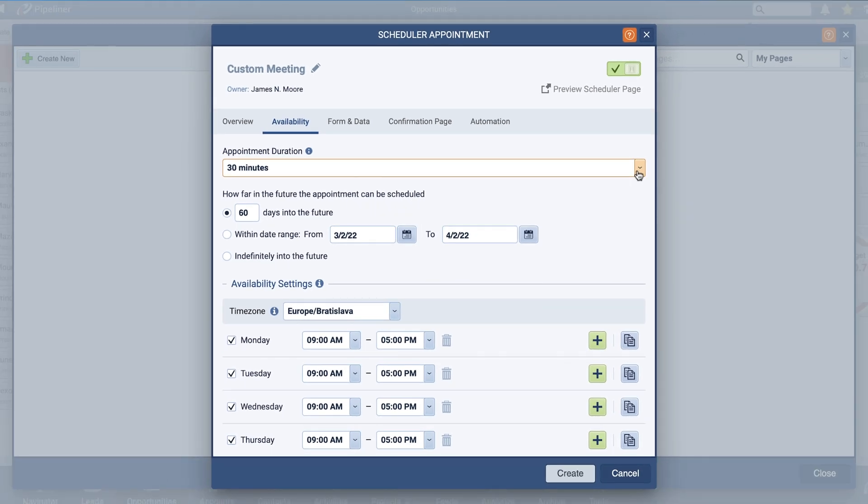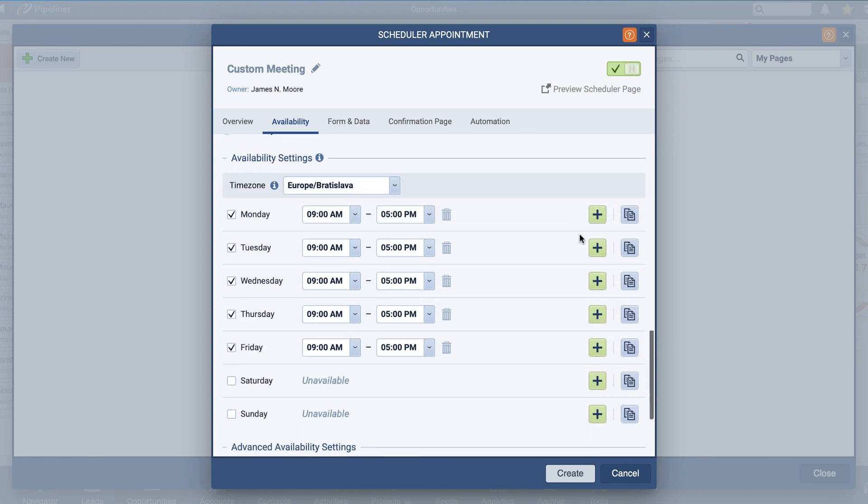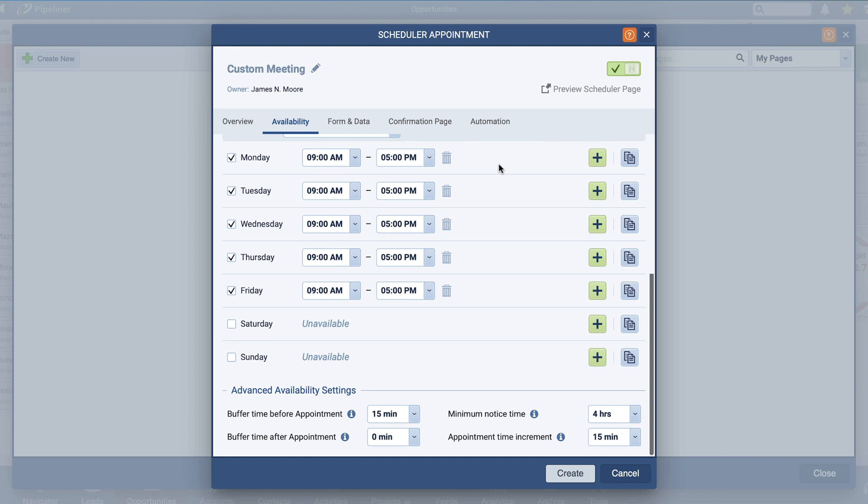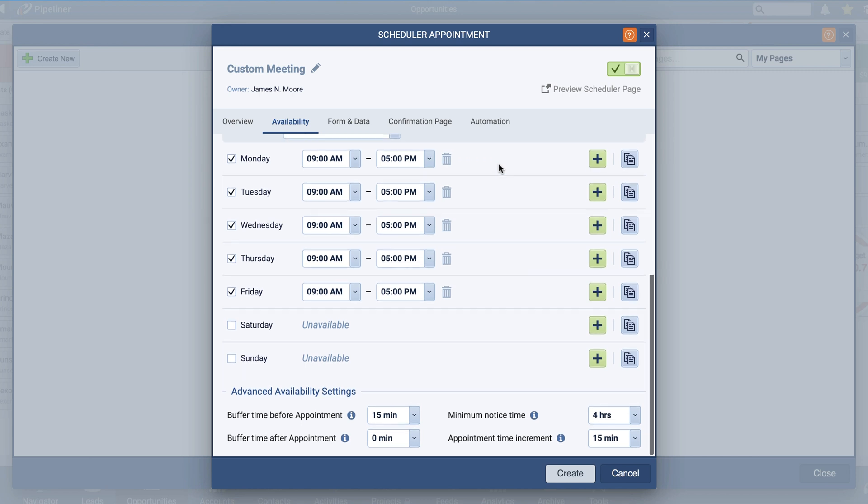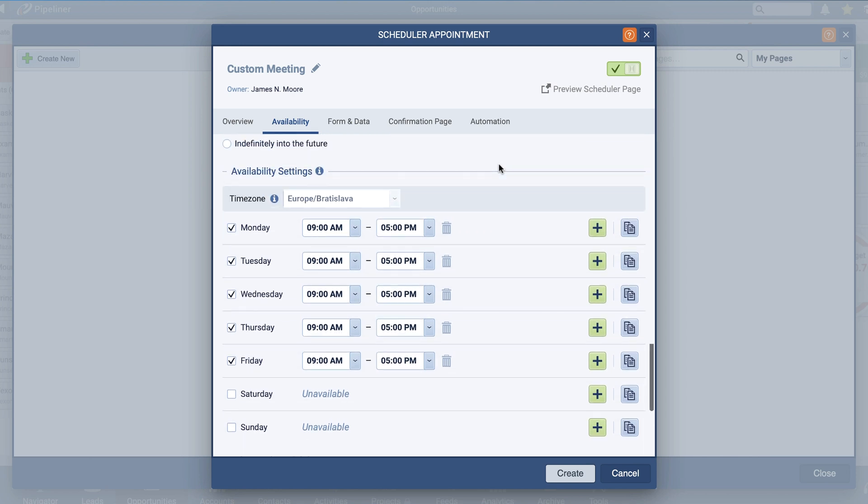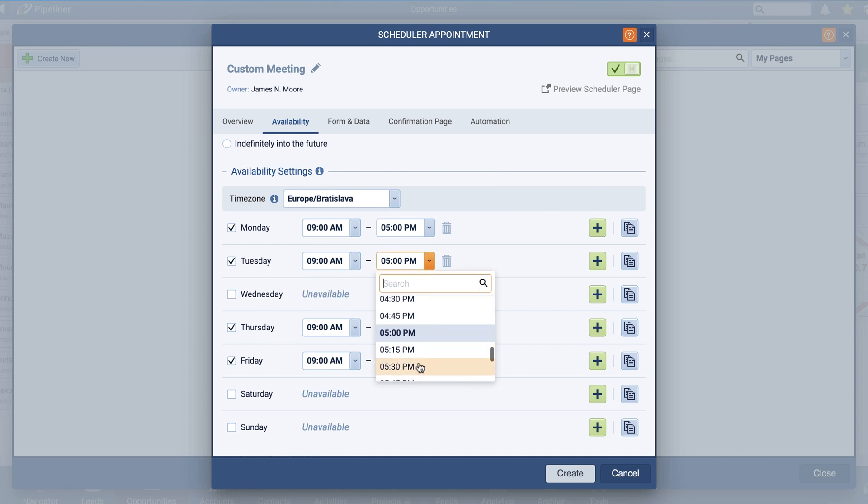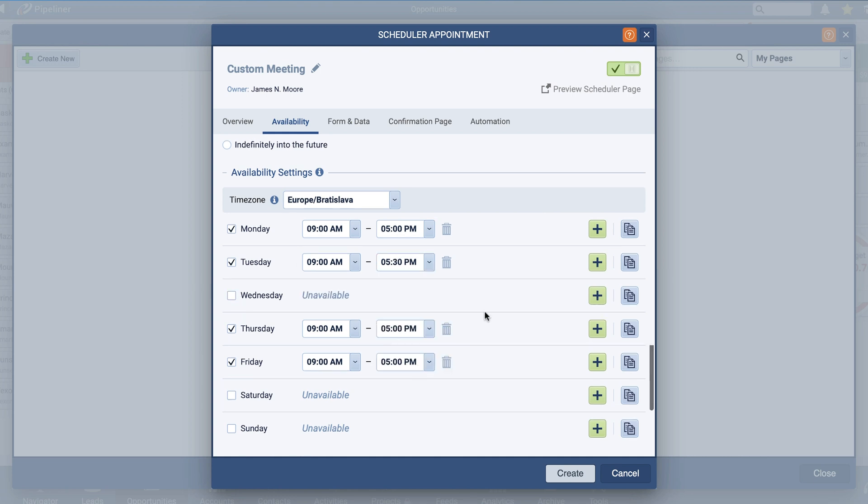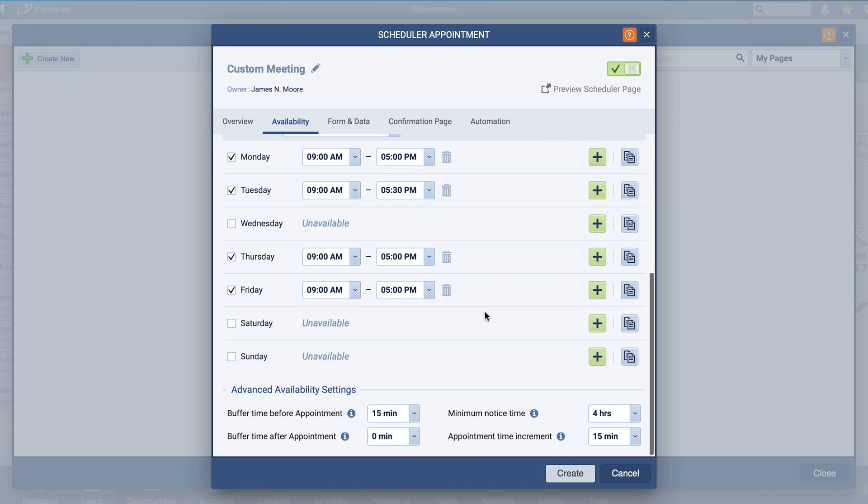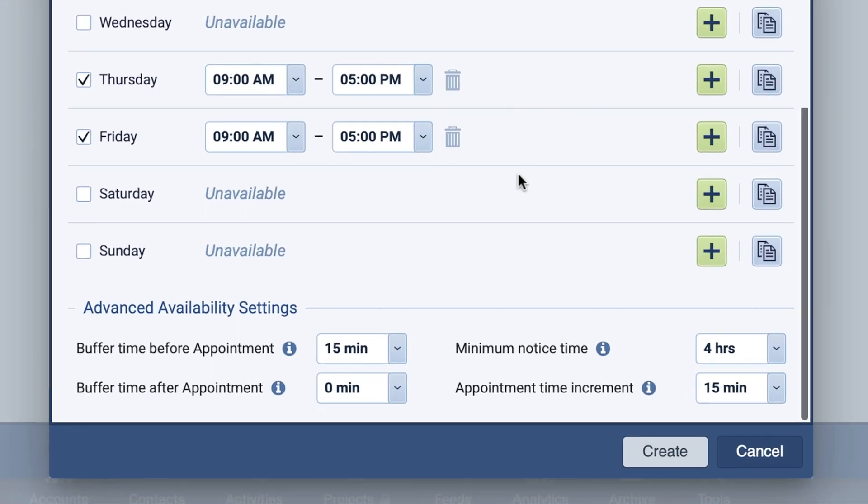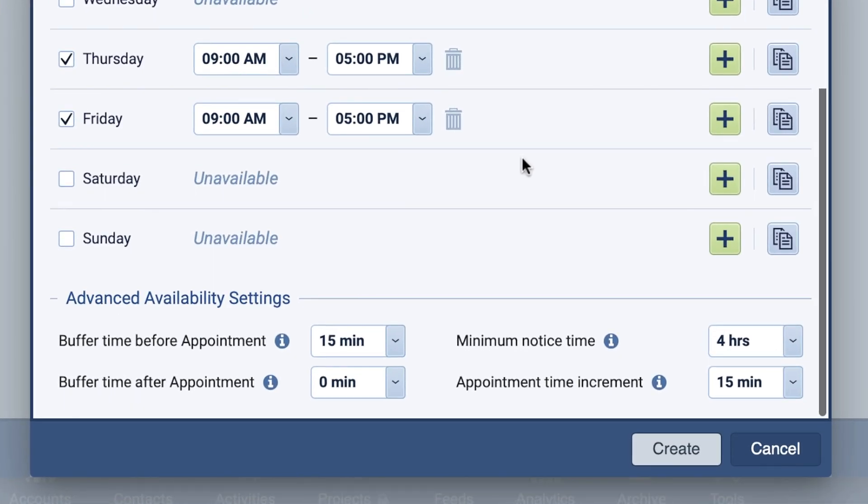Once you've configured your future scheduling preference, you can then set your Availability settings and Advanced Availability settings. To start, confirm your time zone and choose the days of the week and time period within those days that show you are available to book. Using Advanced Settings, control the buffer time before and after your appointments to add preparation time in between meetings.